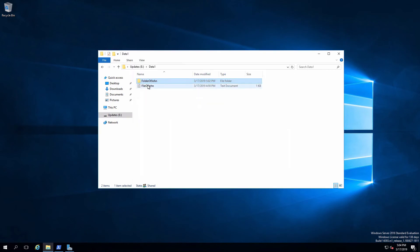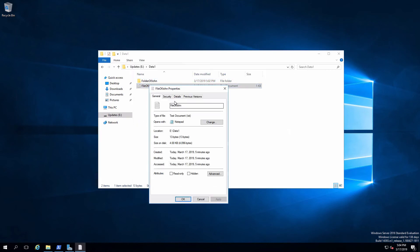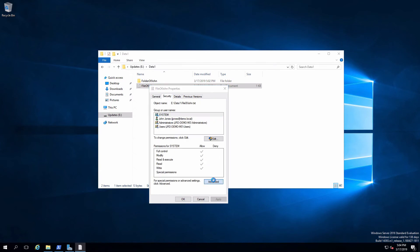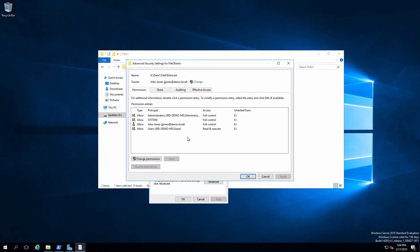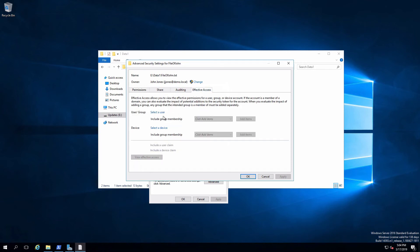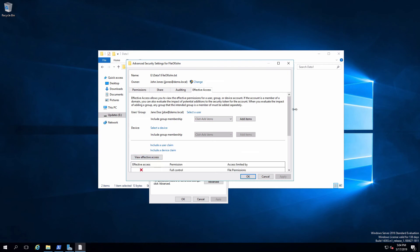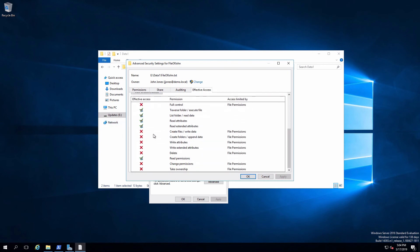What about the file, though? If I pull up the properties of the file and look at security, we can see John has full control because he created it. Users, in this case, have read and execute, but that create and modify is not there anymore. Looking at the Effective Access for Jane, we'll be able to see that she has those five atomic permissions that are related to read and execute, but the write permissions - create files, write data, and create folders, append data - have gone away.